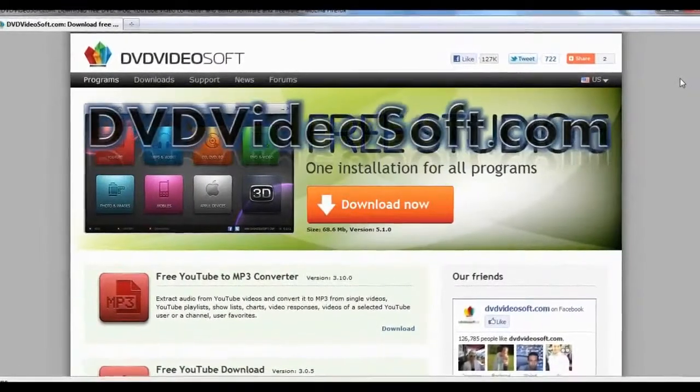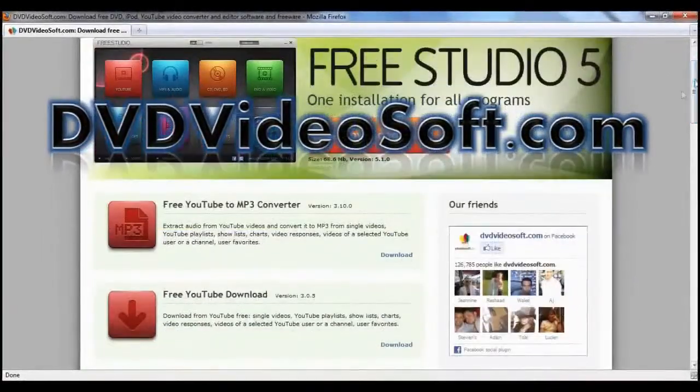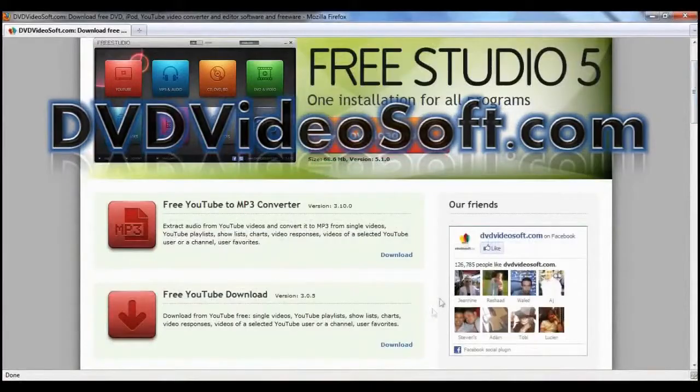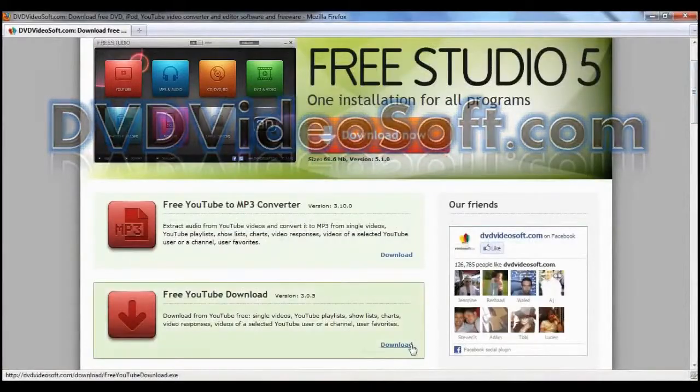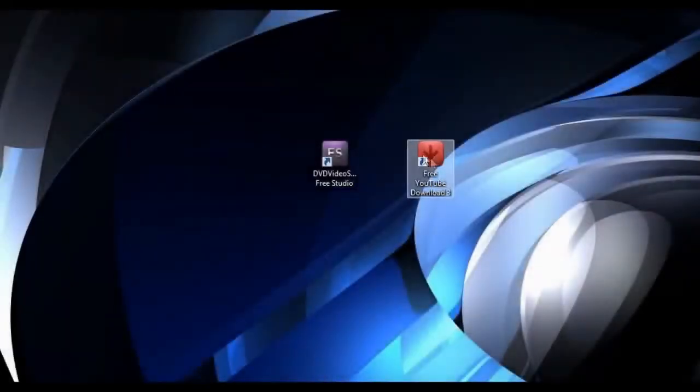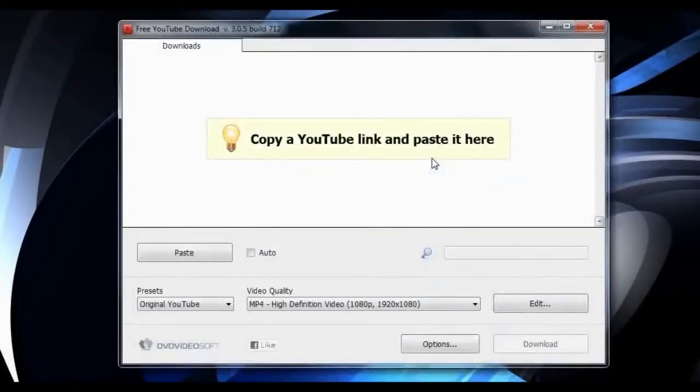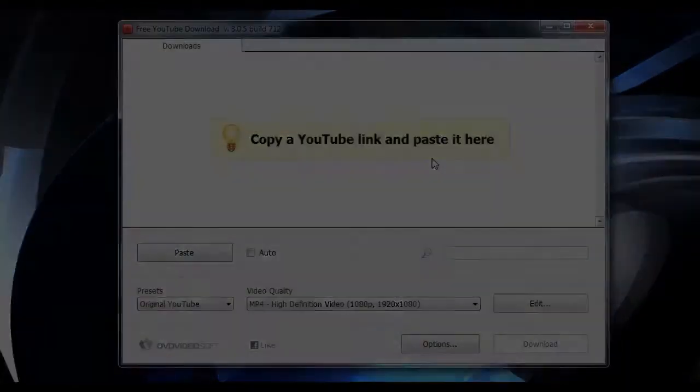To download the program, go to DVDVideoSoft.com, then click the download. After installing the program, launch it and it will prompt you to copy a YouTube link and paste it in the field.